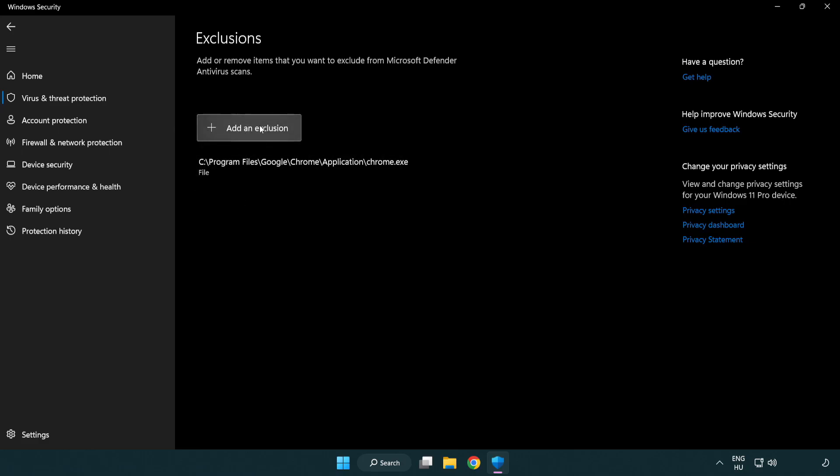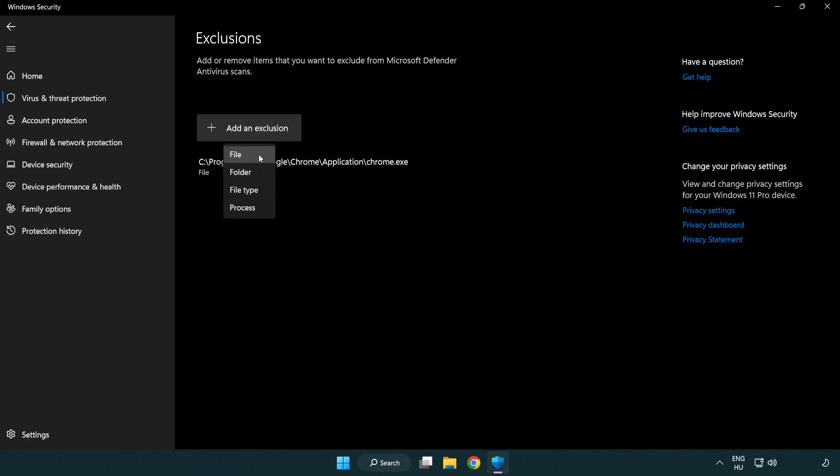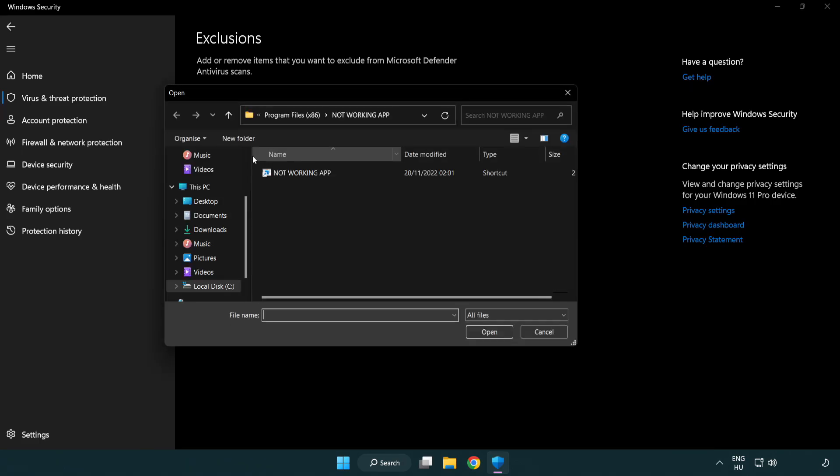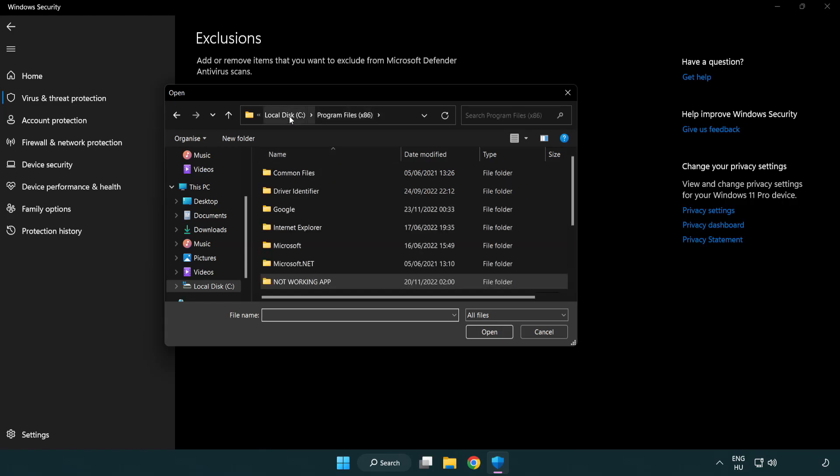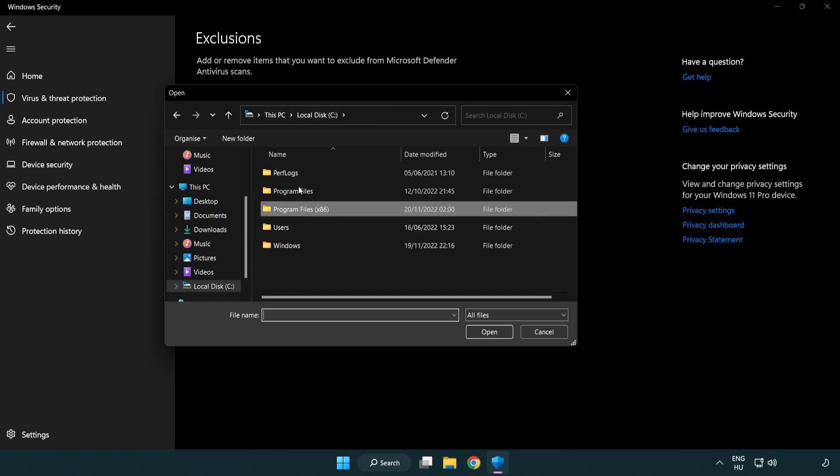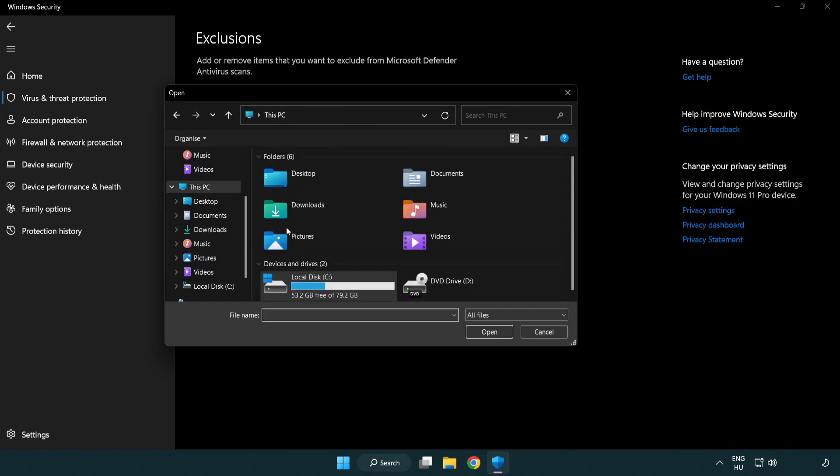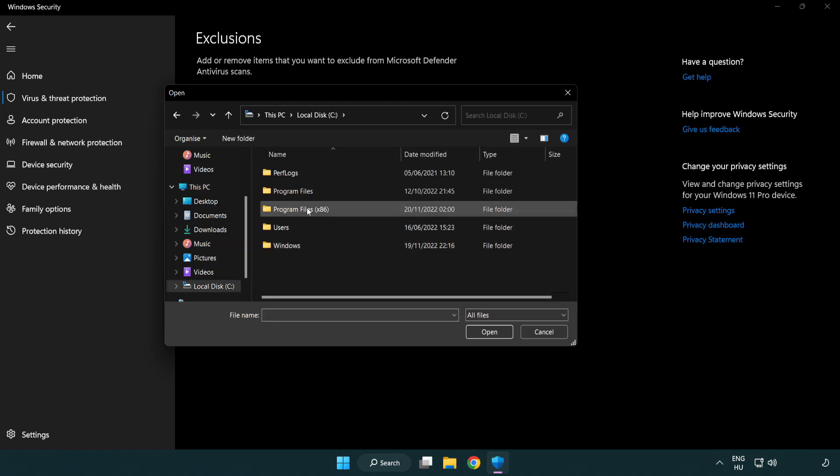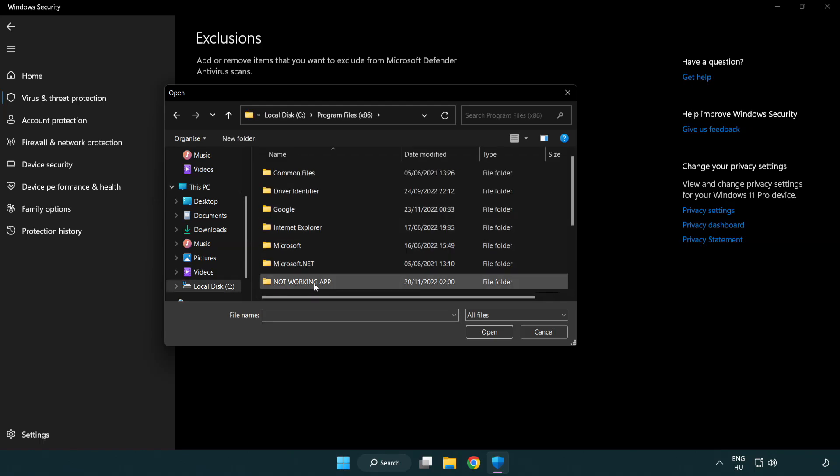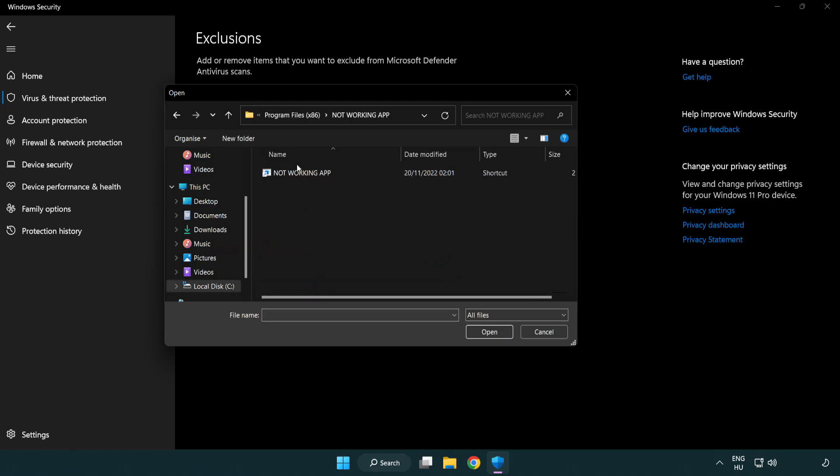Add an exclusion. Try file and folder. Find your not working application. Select and click open.